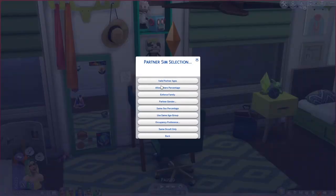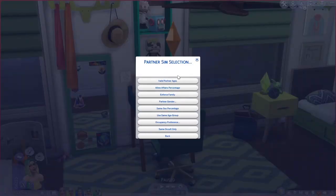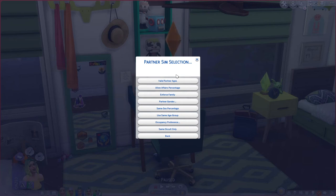Partner sim selection applies to males — it mirrors the pregnancy selection settings for females. You can also configure it so female sims can impregnate other sims. The key distinction is between the pregnant sim selection for females and the partner sim selection for males.